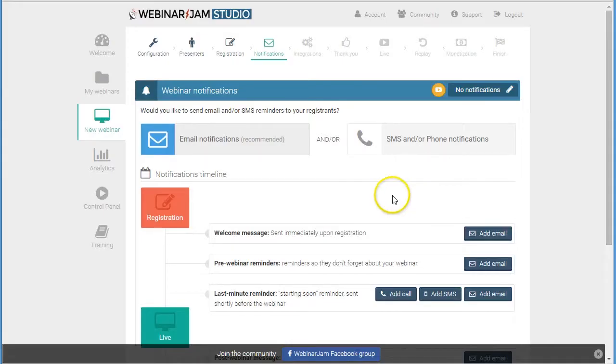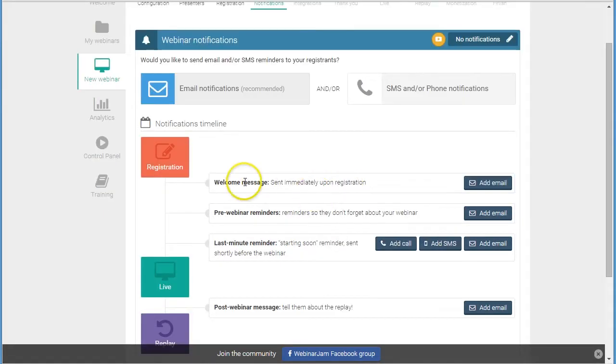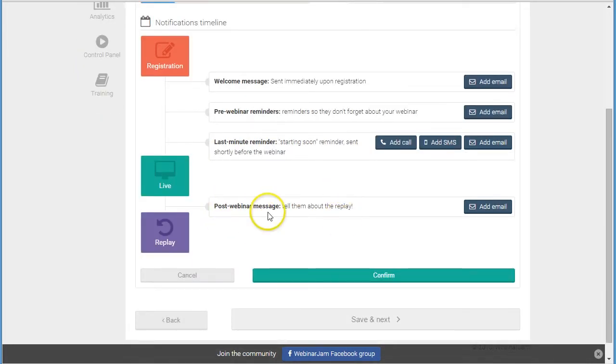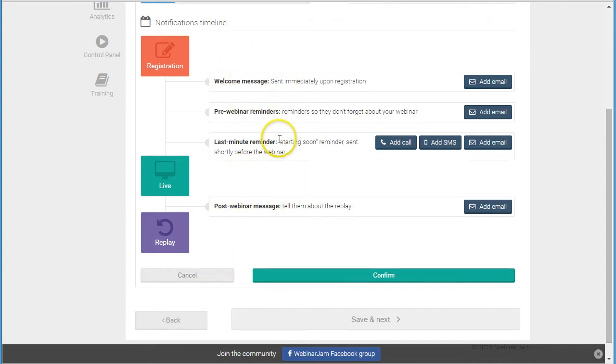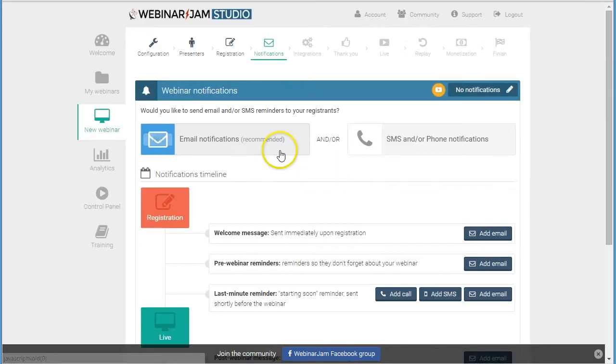So then WebinarJam can send them a welcome message, reminders, last minute reminder. And then if you want to tell people about replay, then all of this will be handled in WebinarJam, which is a lot easier for you rather than you having to set up all these messages in your email marketing system.